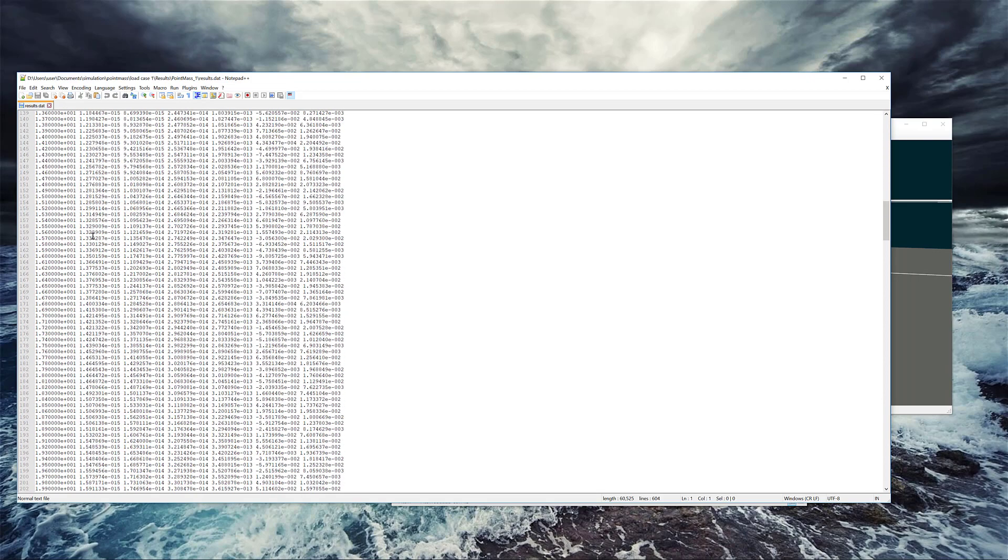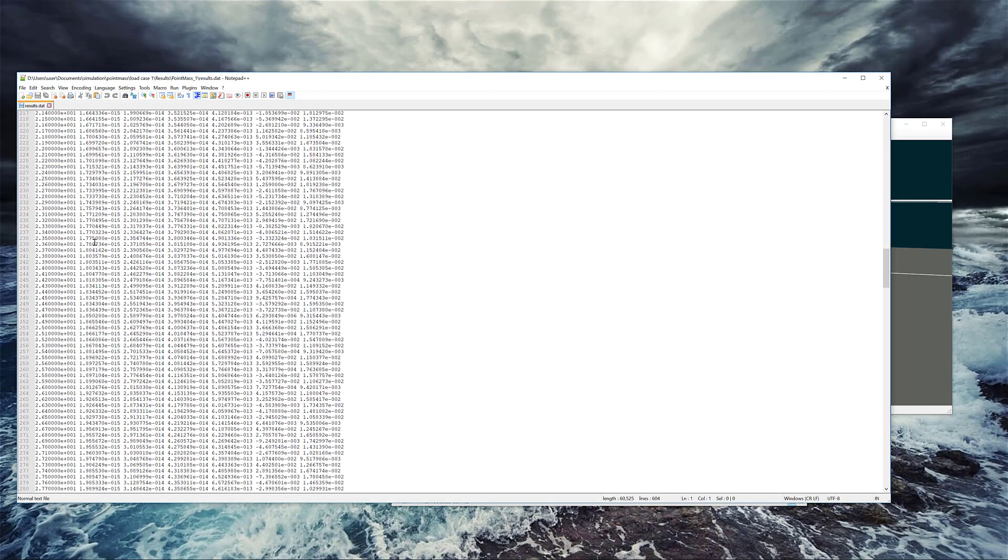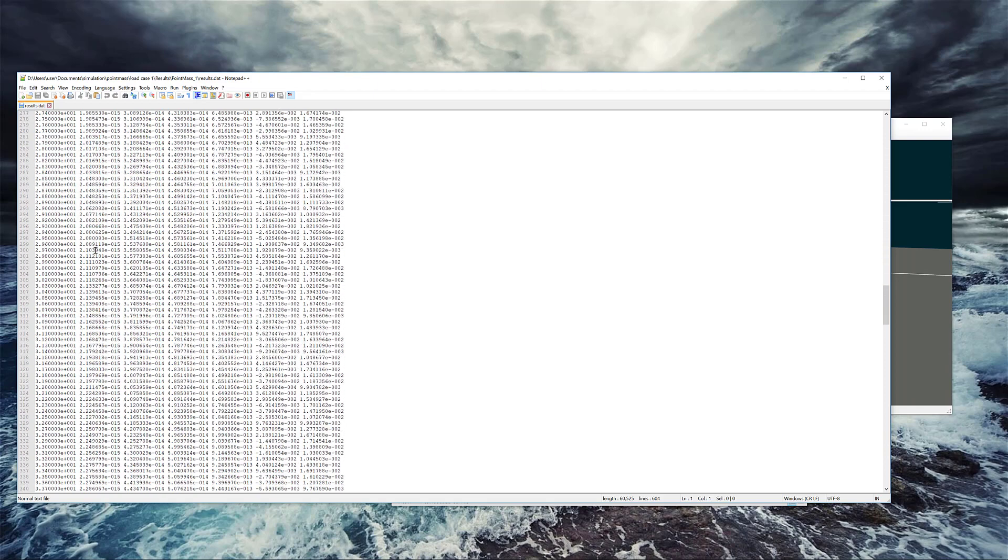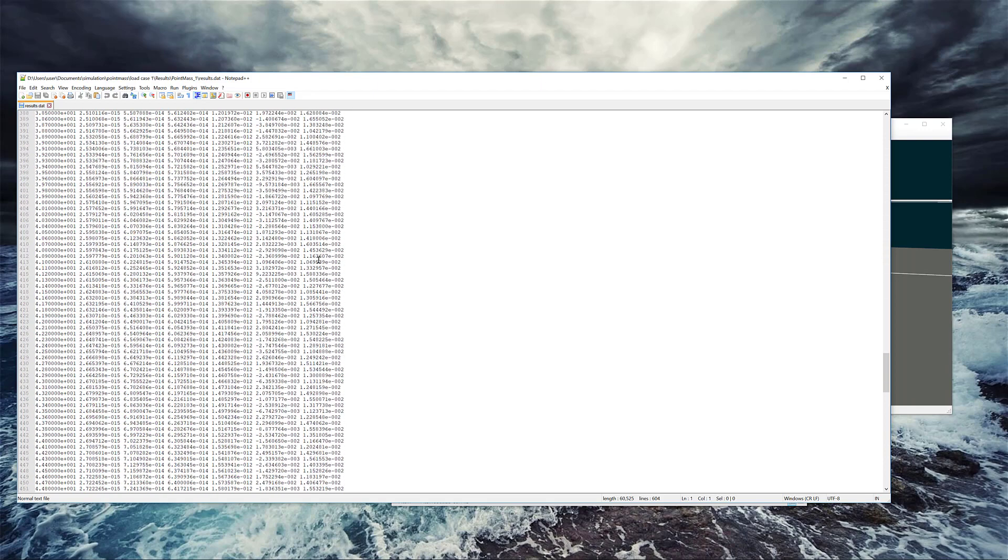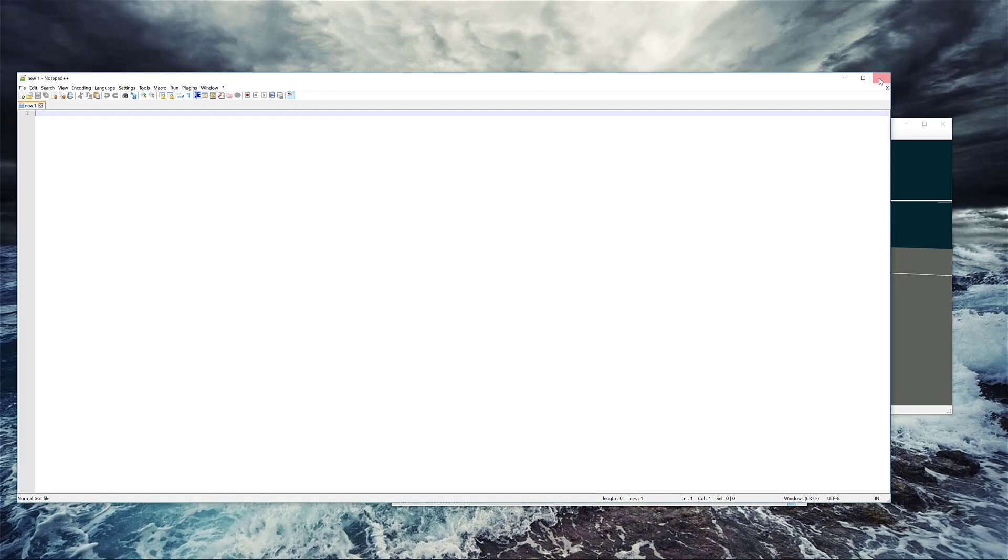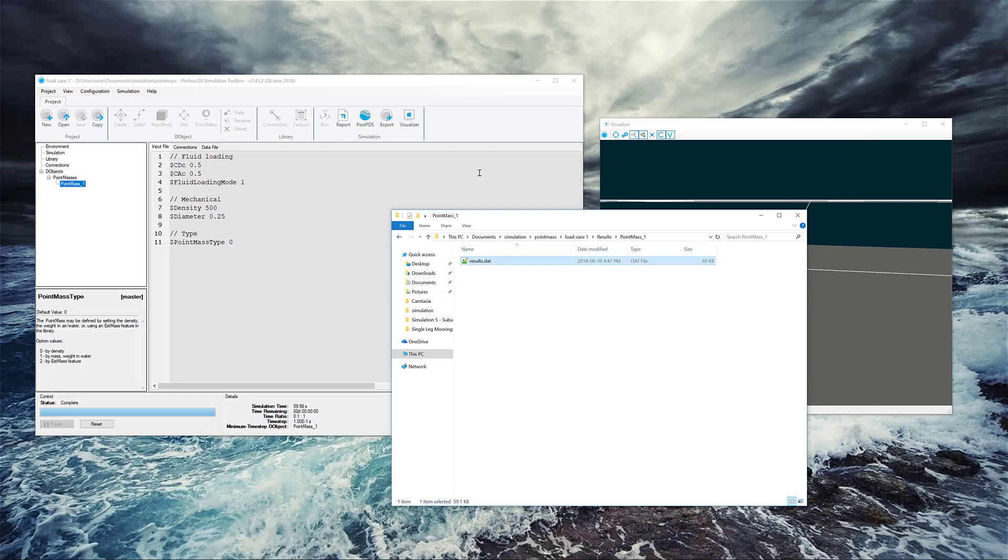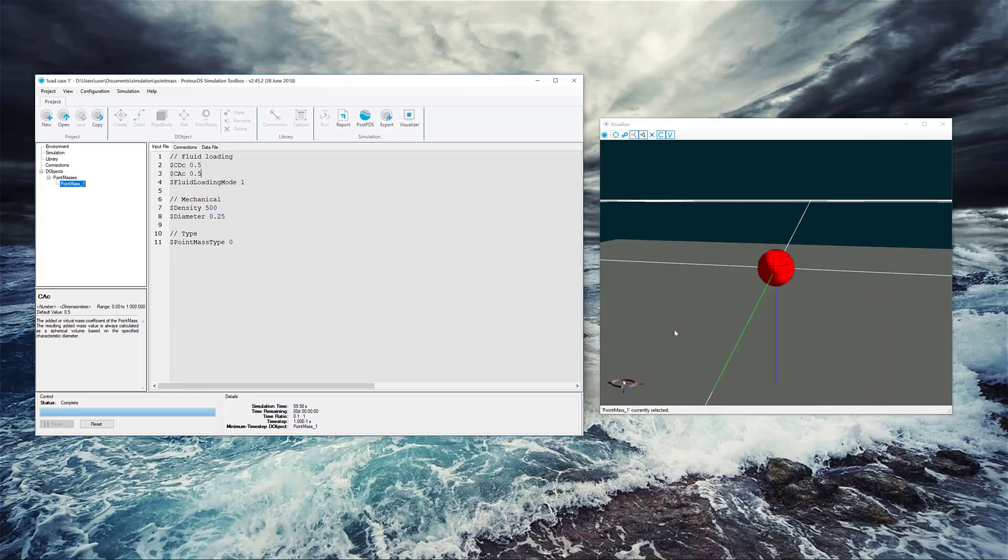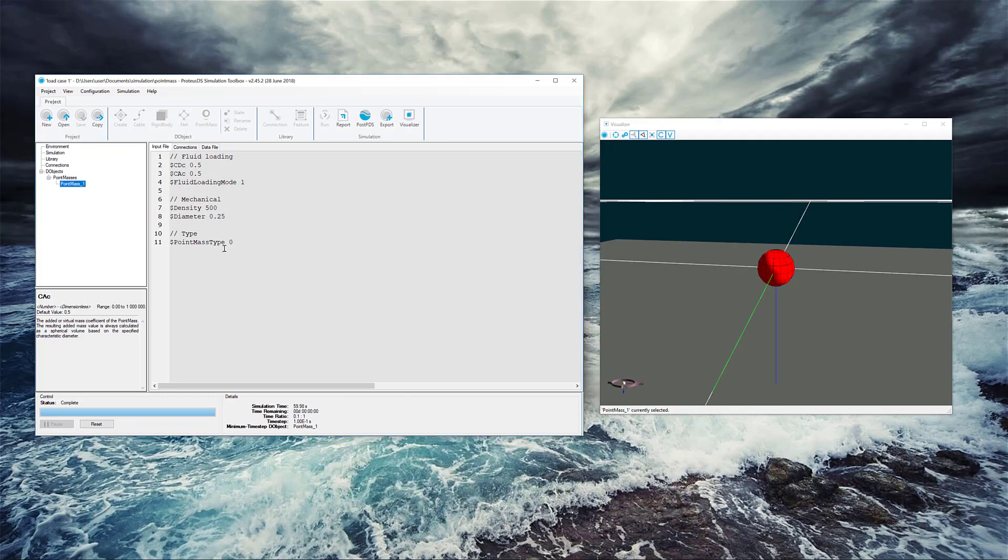So that's what Proteus is all about. It's time domain analysis to give you an idea of how these things are moving through space. That's a real big overview of what you do with Proteus, the general structure, and running your very first simulation with a point mass. Thanks for watching.